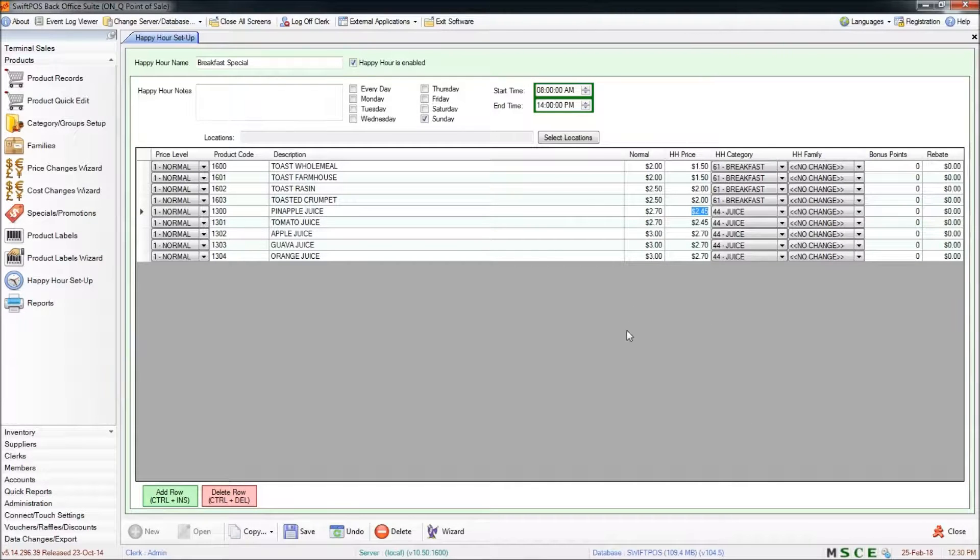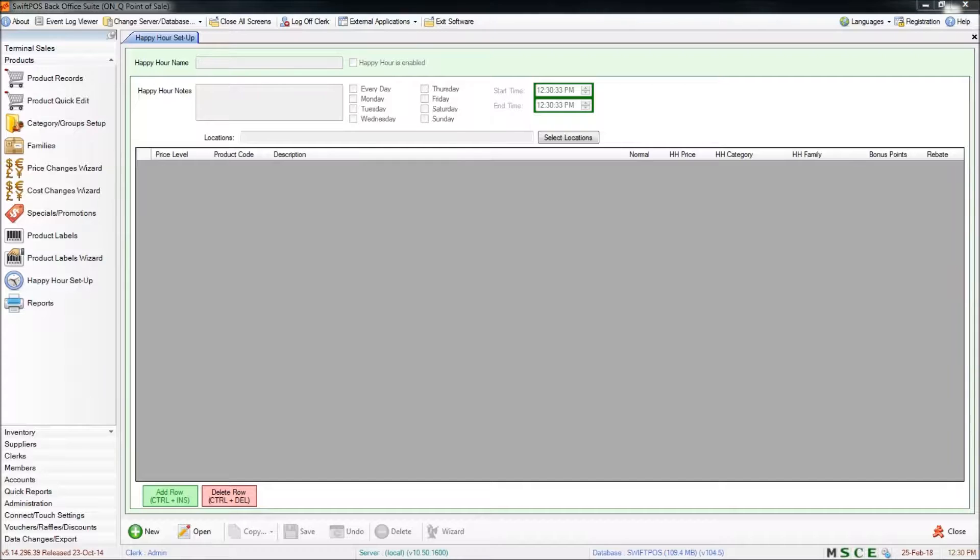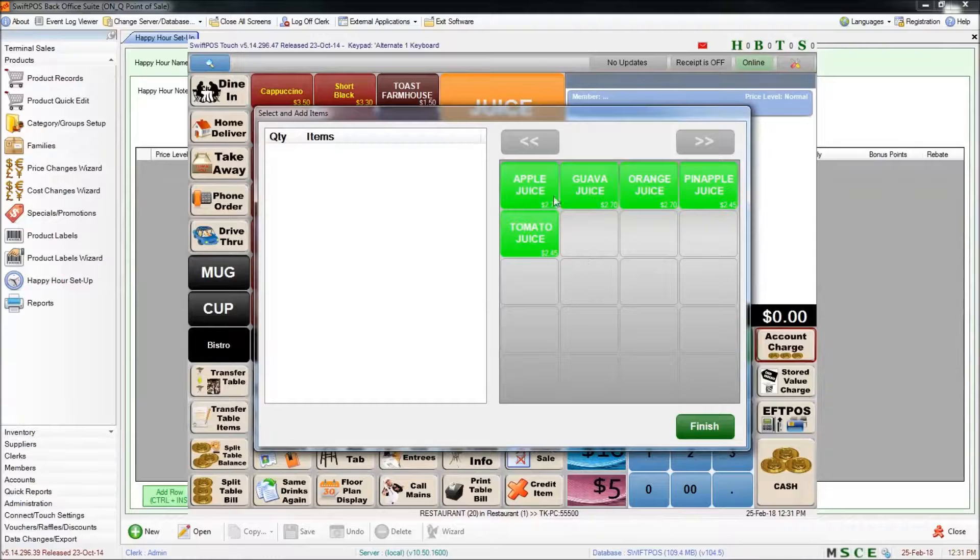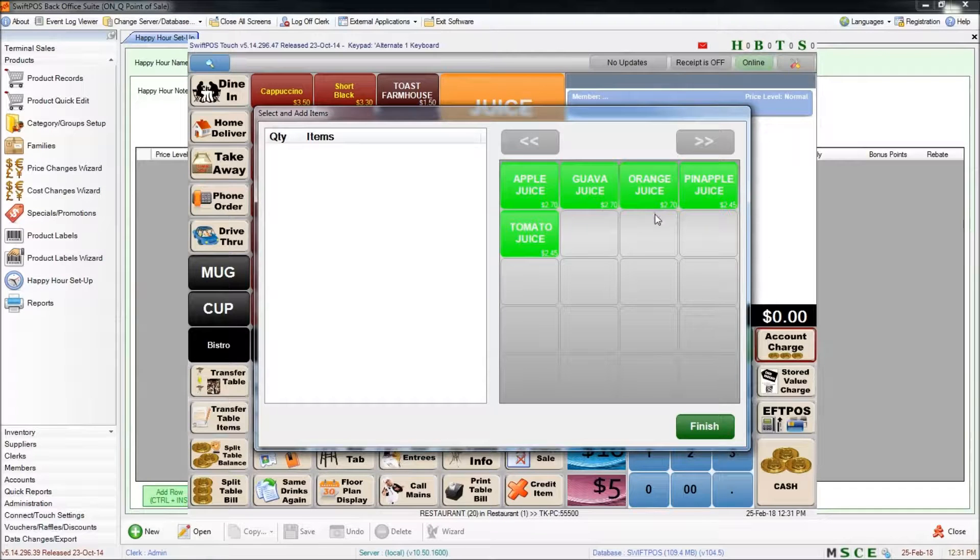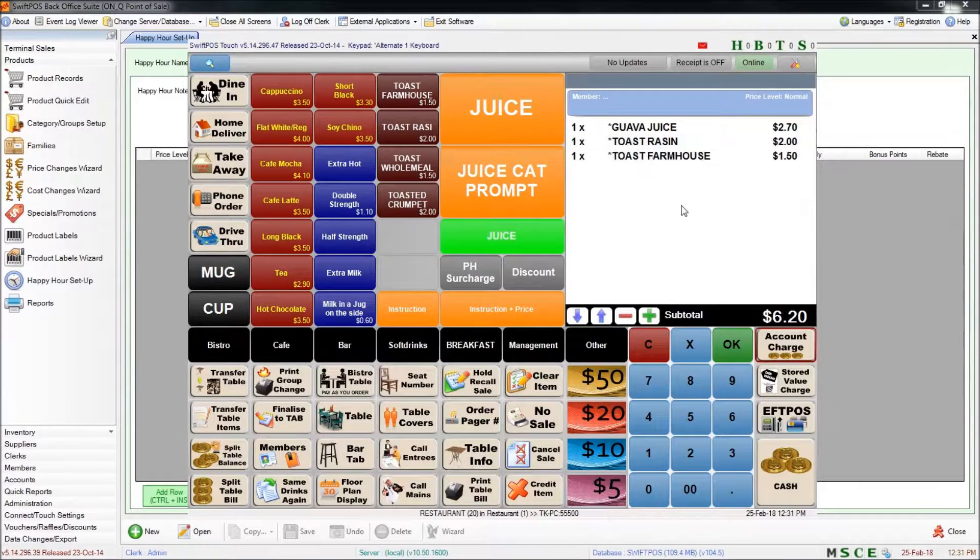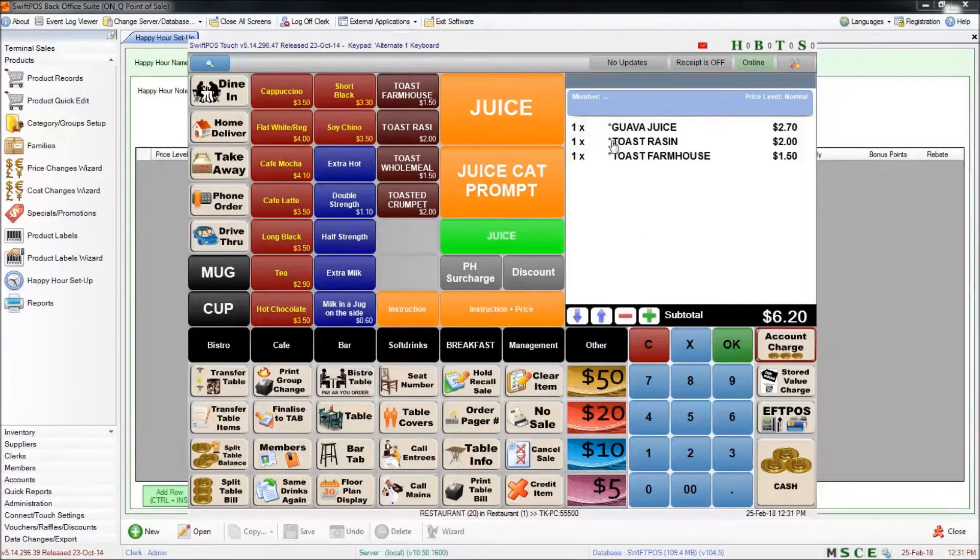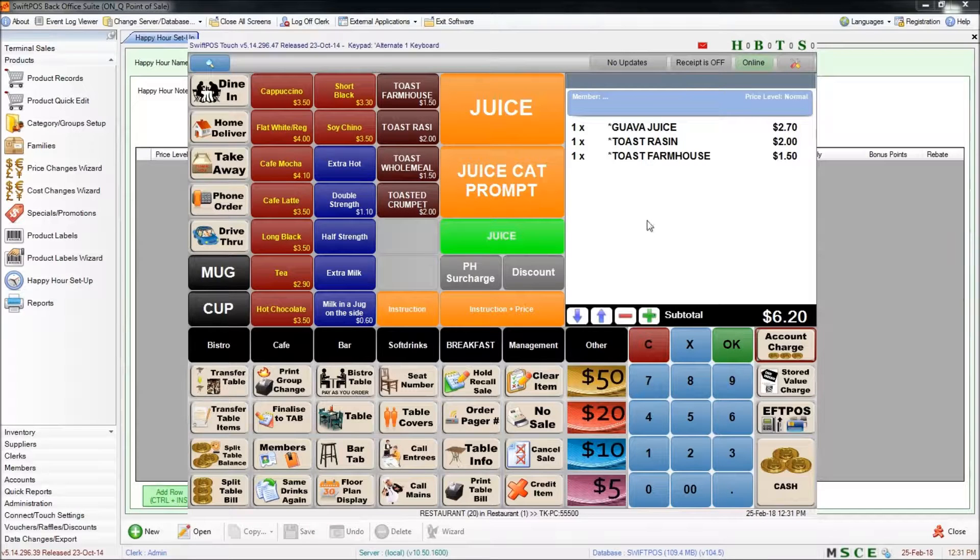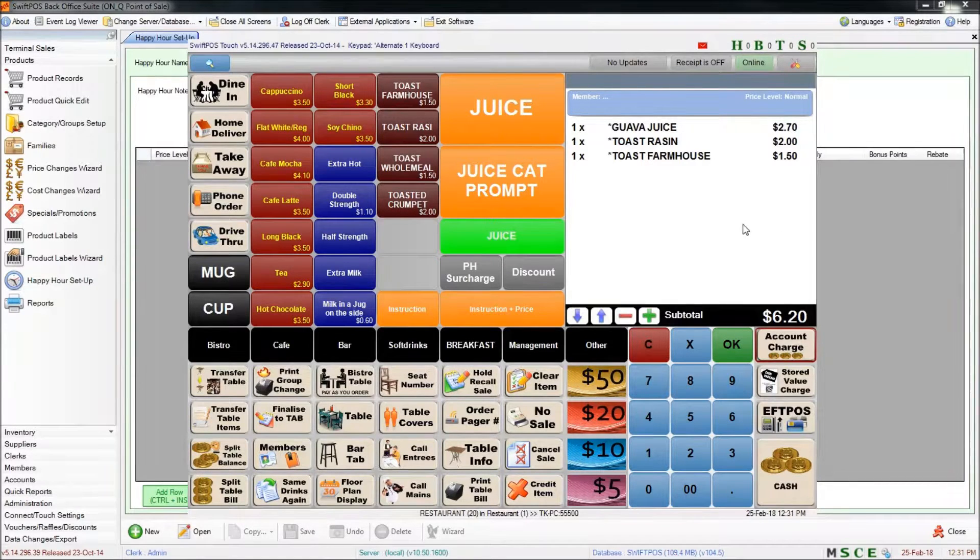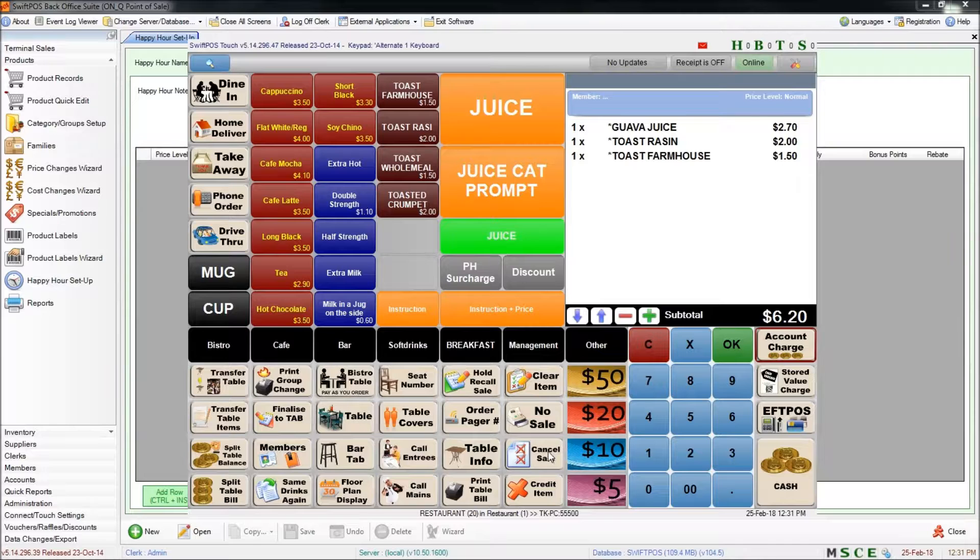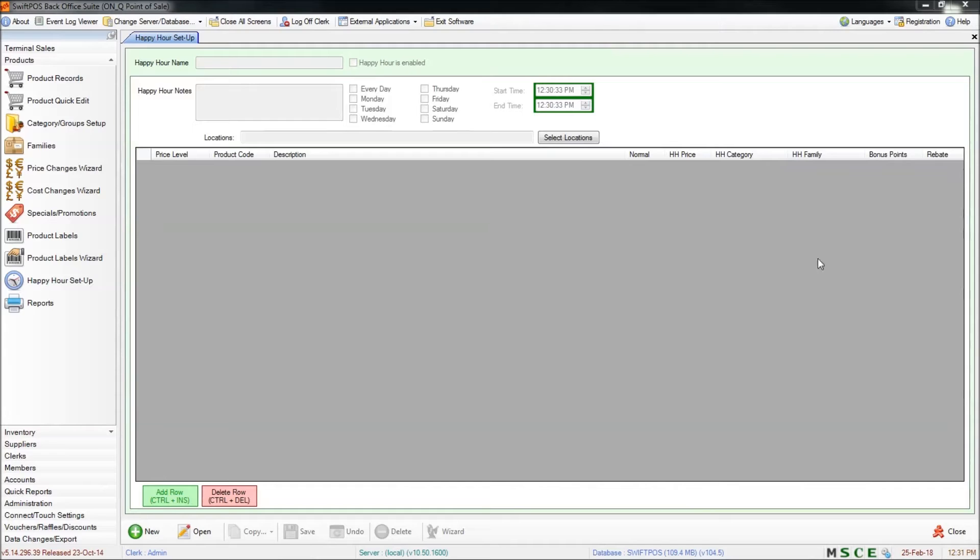So I'm pretty much finished setting up my happy hour. I'm going to save my changes and send those changes down to the terminal and we'll have a look at how that looks. I've updated my terminal. And you can see that the juice products now reflect the happy hour price. And so do the toast products. Each of these products has a little asterisk next to the description. And that's just to denote that that product is in fact being affected by a happy hour price. And it's just a way of prompting the clerk to notice that that product is already on promotion.